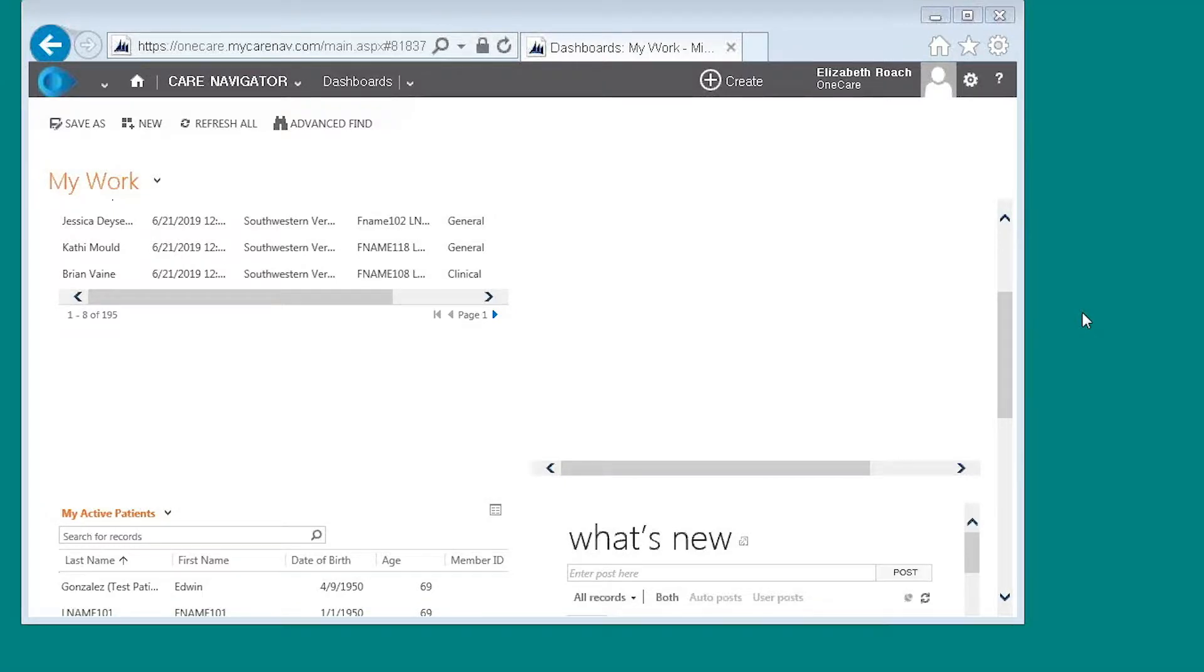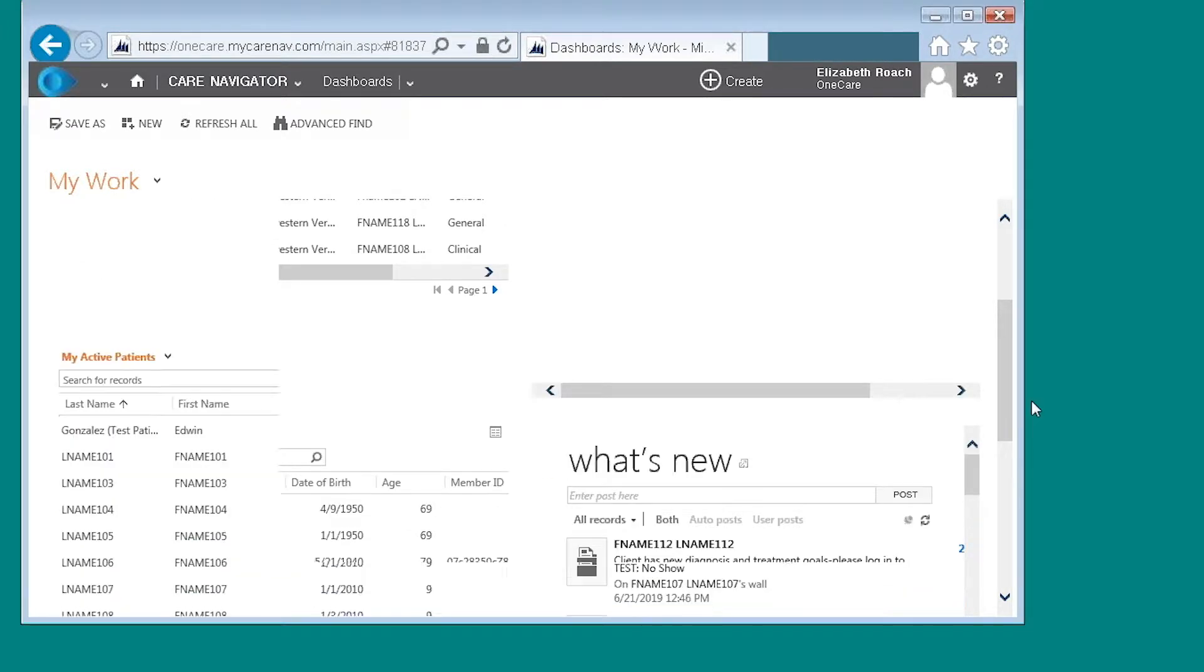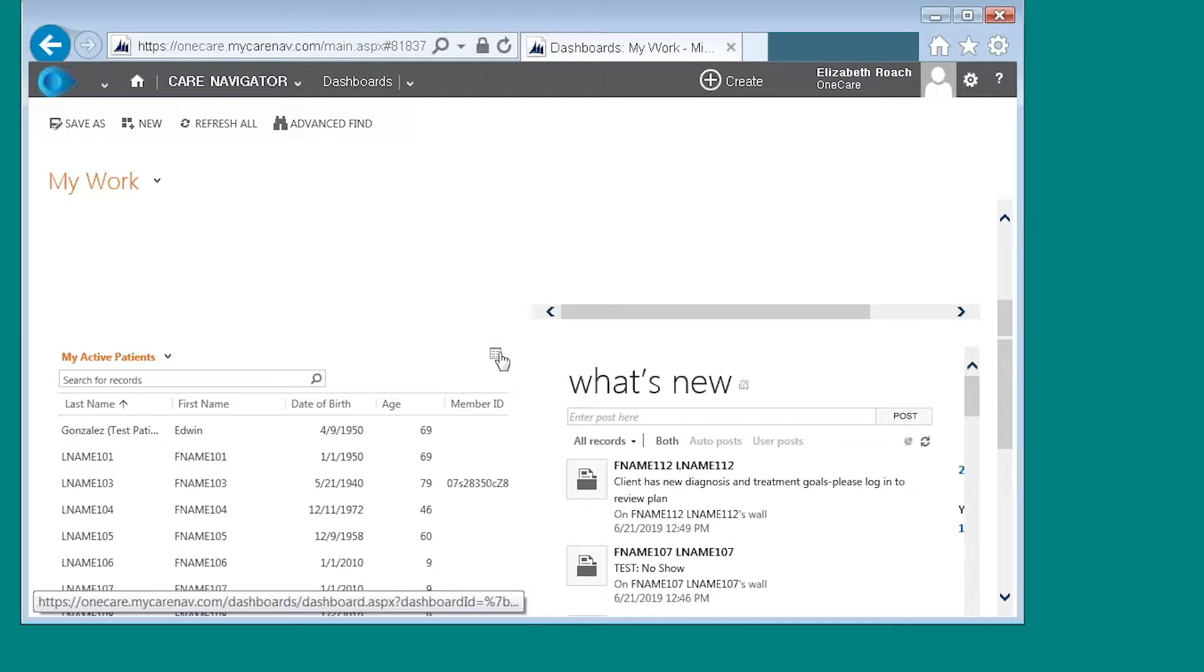Today I'm going to show you how to do filtering and personal views. From your home screen you will want to scroll down to my active patients and click on the grid here.